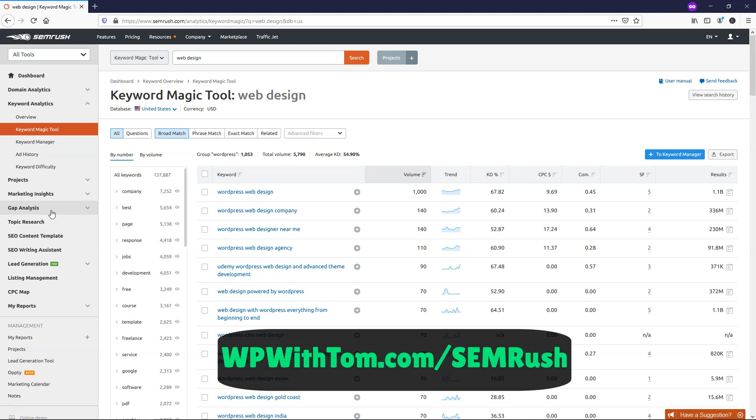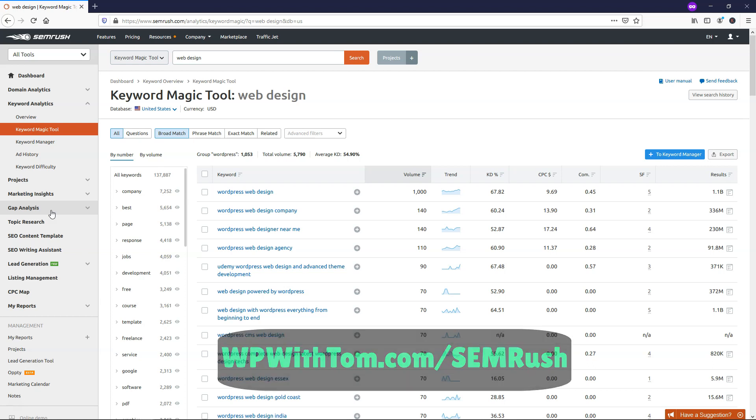Again, if you want to use my link to get to SEMrush and check it out for yourself, you can get the extended offer for the free trial at wpwithtom.com slash SEMrush. And I just wanted to say thanks for taking the time to view this video. I really hope you learned a little bit about what SEMrush has to offer and you can see some of the benefits of having SEMrush in your toolbox.